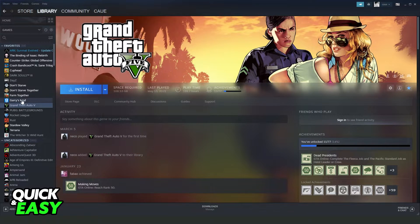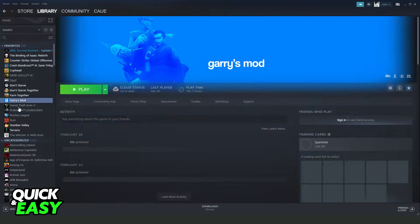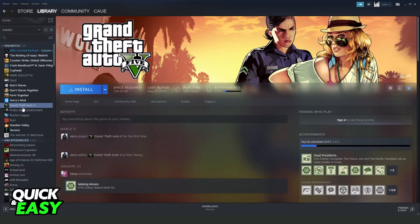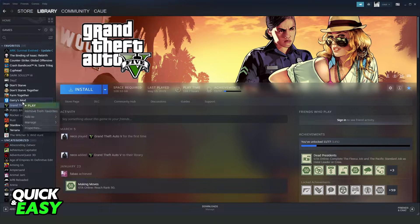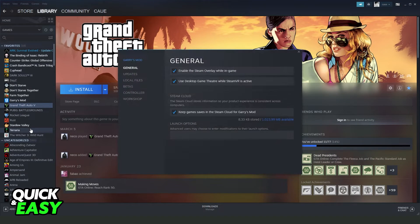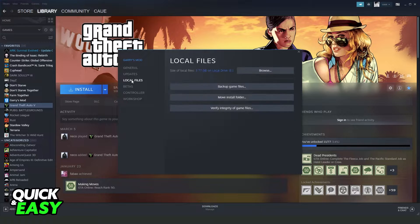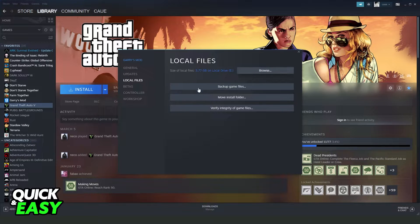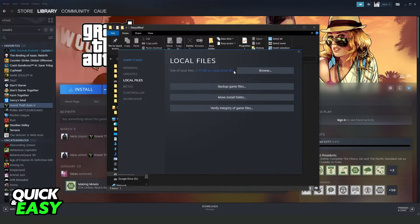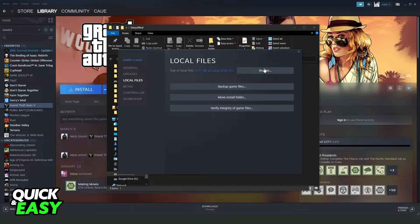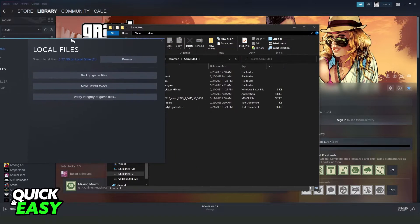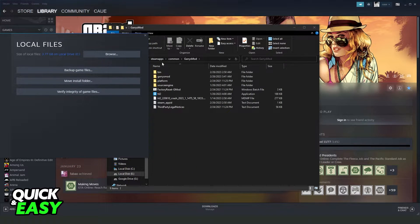So what you need to do is come to your Rockstar game, click with the right button, come to properties and here you will see local files. If you click right here on browse you will come to the folder that has the GTA.